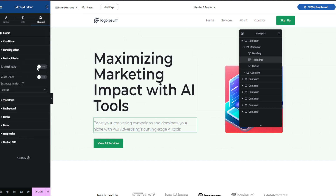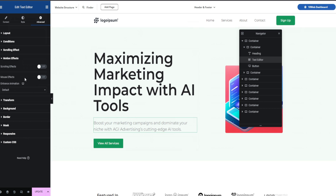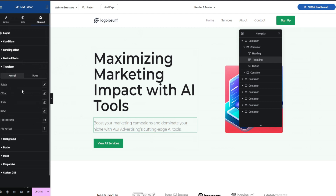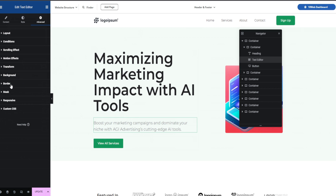We also have things like motion effects, where we can add scrolling effects or mouse effects — if you want someone on the live site to hover over a word and have it bounce or fade, you can do that. You can also load entrance animations, transform your text with offsets, skews, or even flip your text around — though that might be confusing to your viewers. You can add backgrounds, borders, and masking. And if you're someone that can write your own CSS and wants to go very specific into your design needs, they have custom CSS where you can insert your own code to change the look and feel of your website.